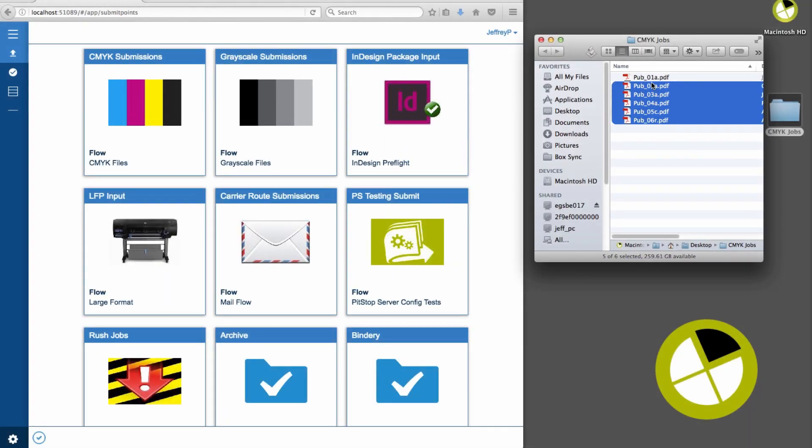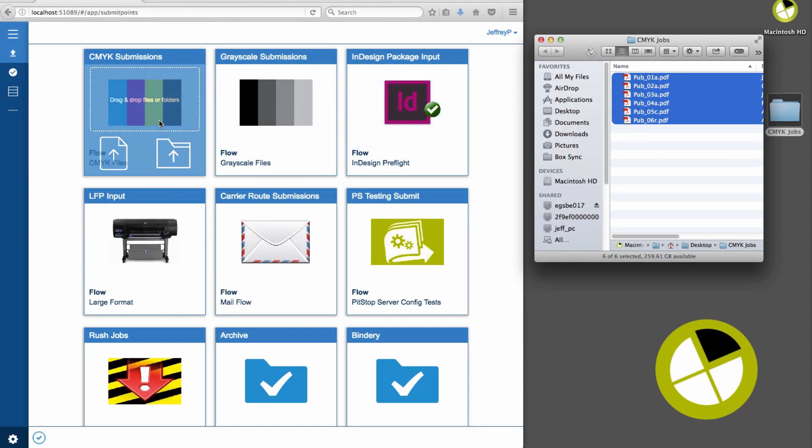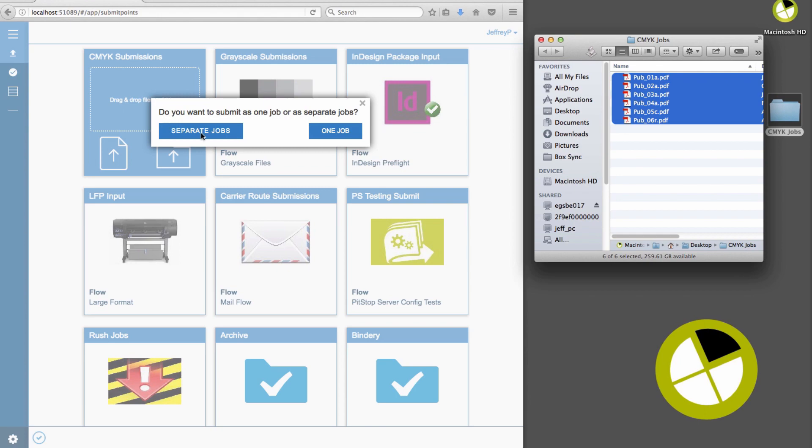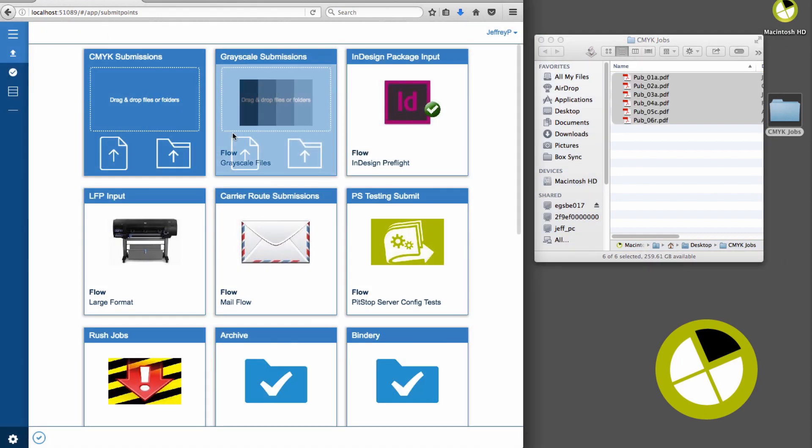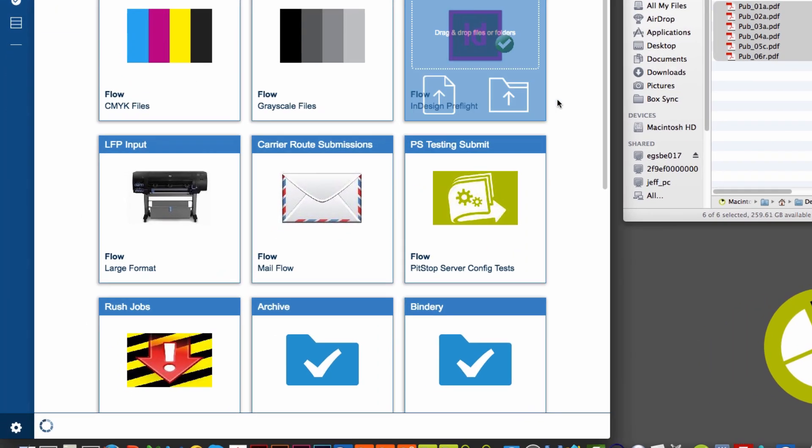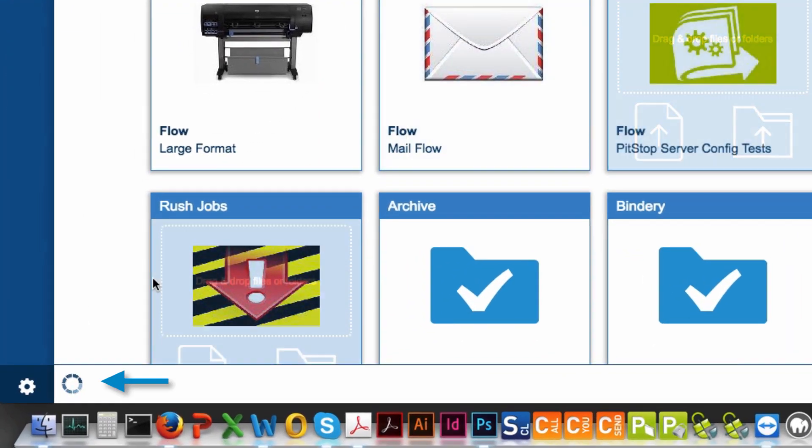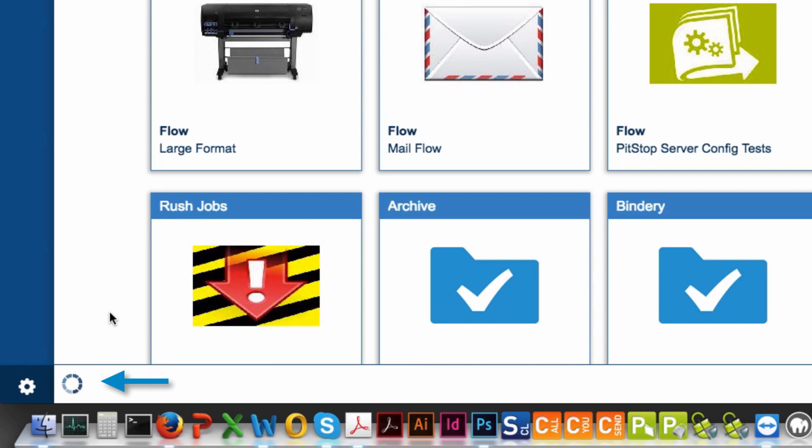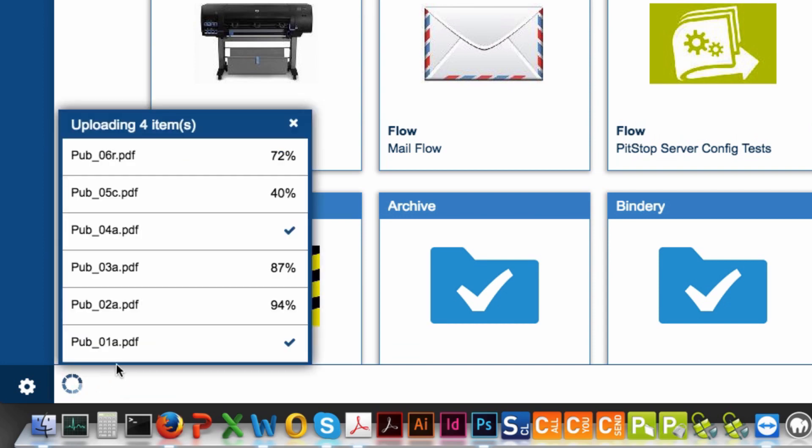It's also possible to drag and drop content to submit jobs in the web portal interface. And through either method, notice the progress indicator in the lower left corner. Click to expose the overall progress of job submissions.